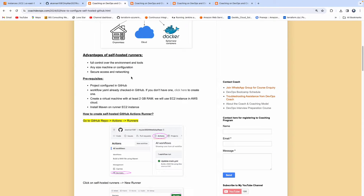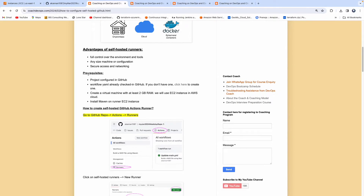What are the other advantages of self-hosted runners? If you want full control over your environment and tooling, your own custom configuration, and if you want secure access without worrying about firewall issues, then you can go for self-hosted runners. Let's get started and look at the prerequisites.